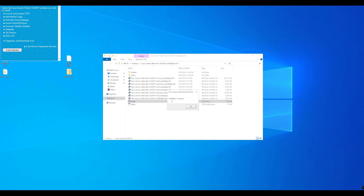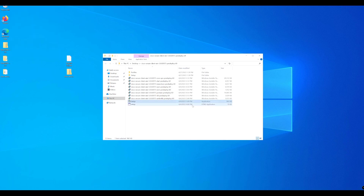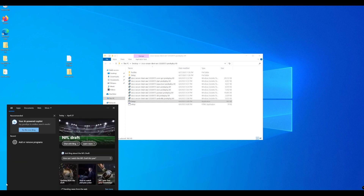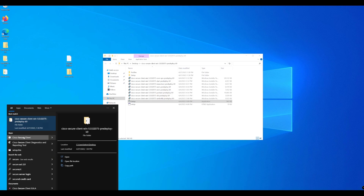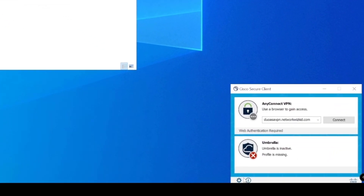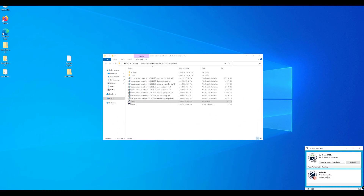The Secure Client installation is now complete. We can see that AnyConnect has been removed. Opening the Secure Client, we can see the new Secure Client with our AnyConnect VPN module and also our umbrella module. Right now it's telling us the profile is missing and therefore umbrella is inactive - we need to add that profile file.